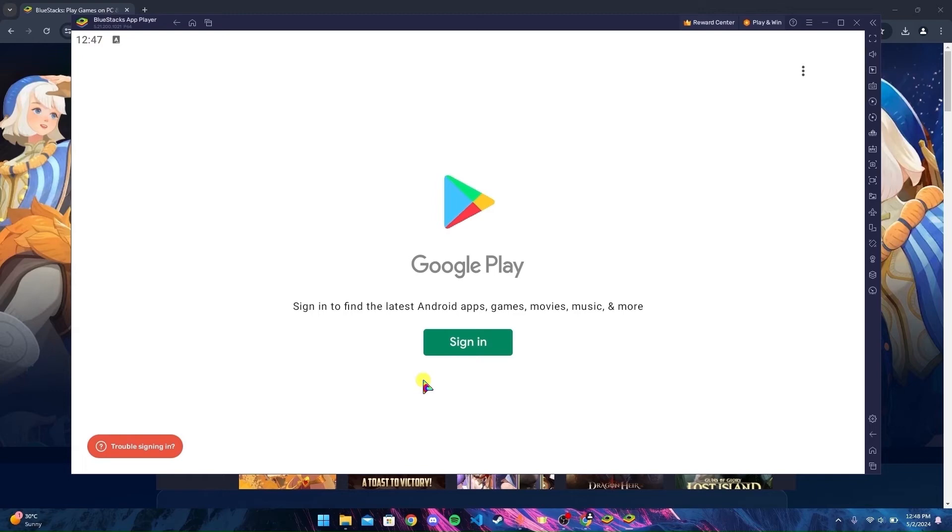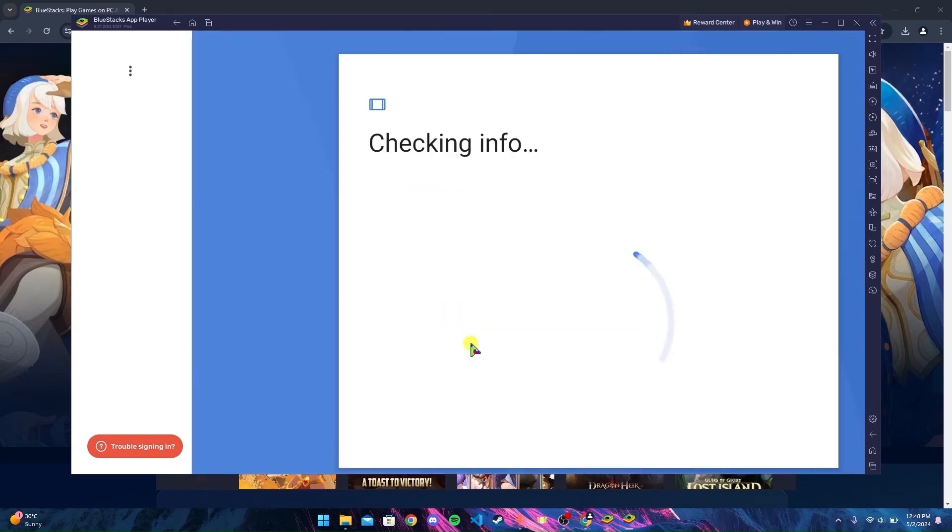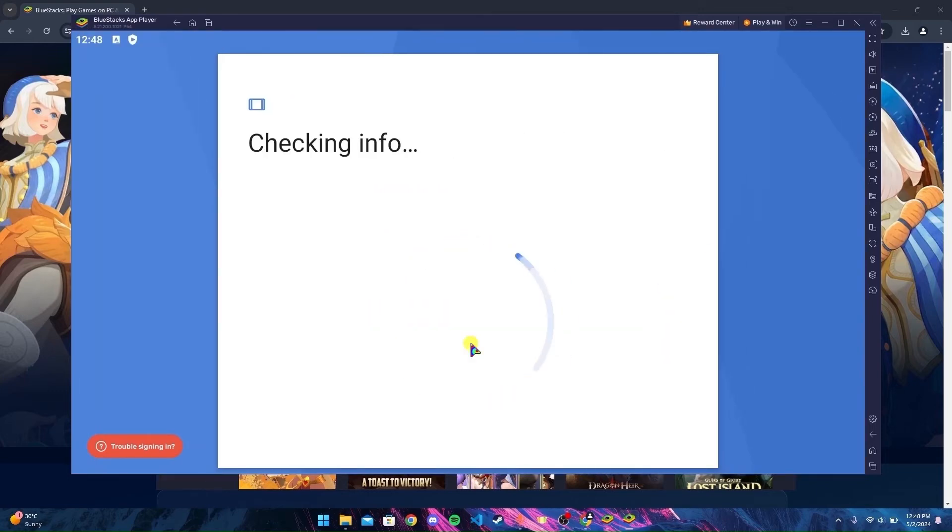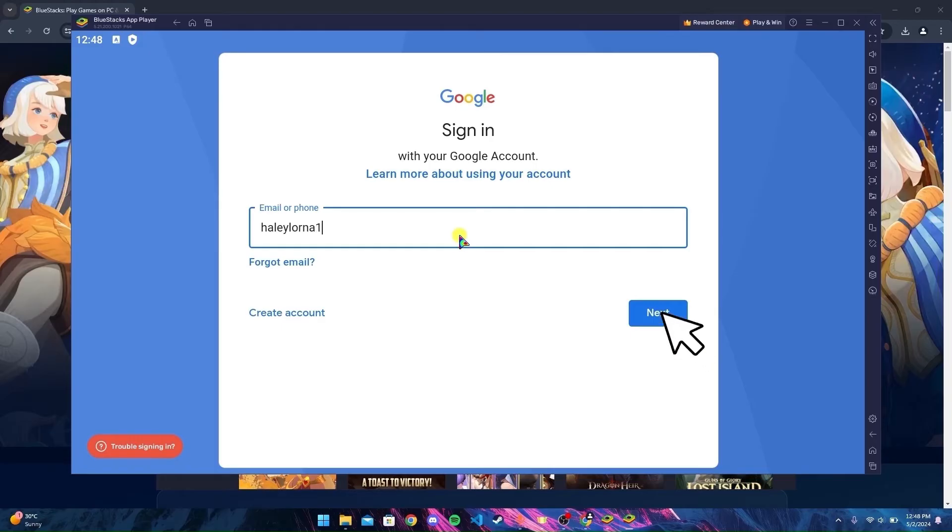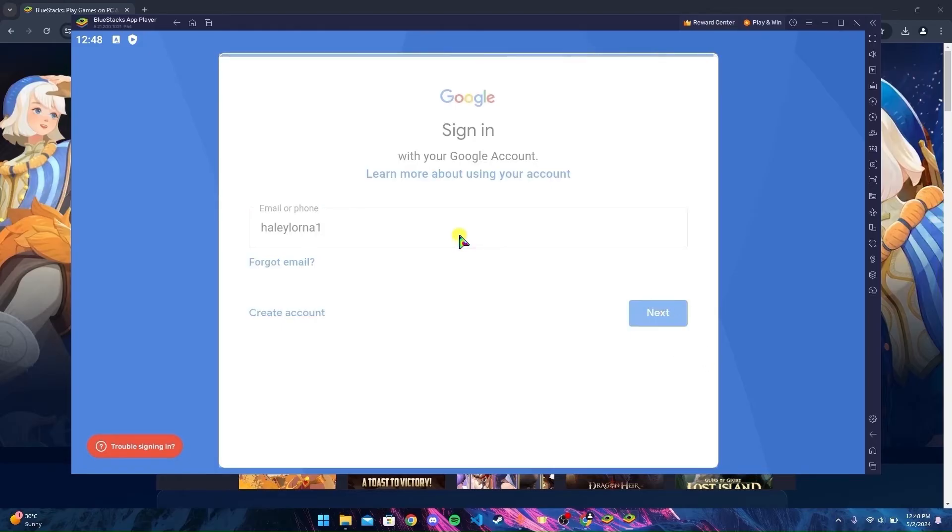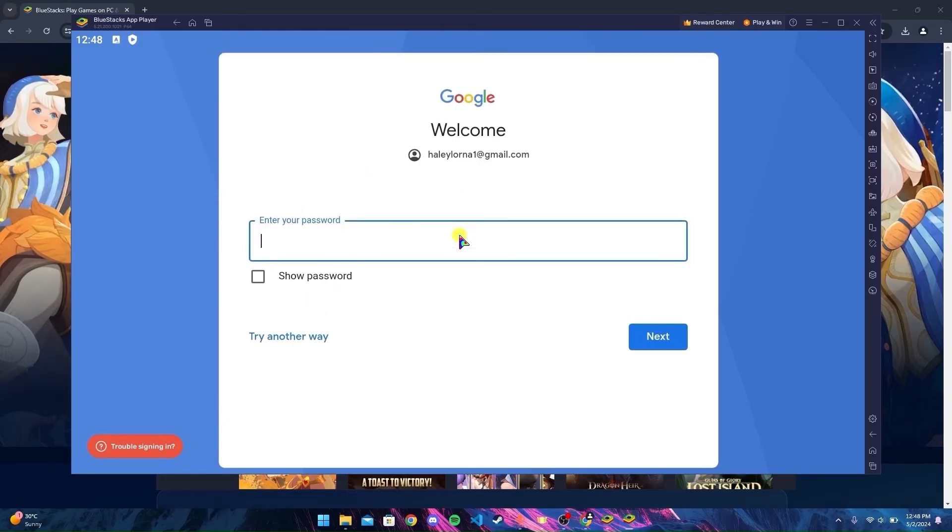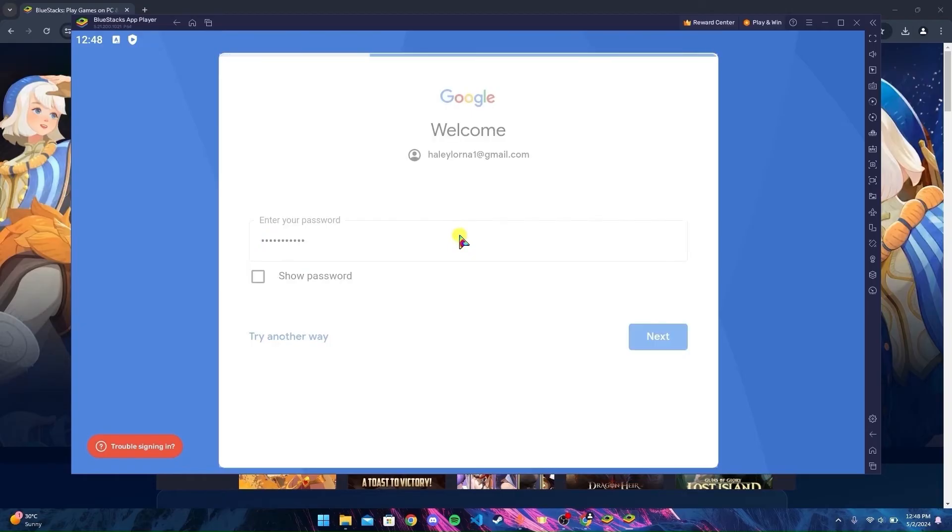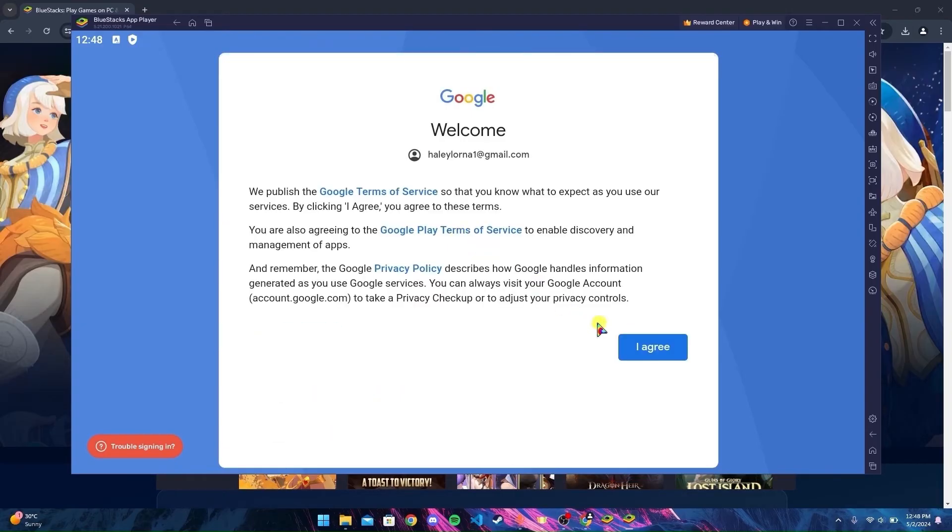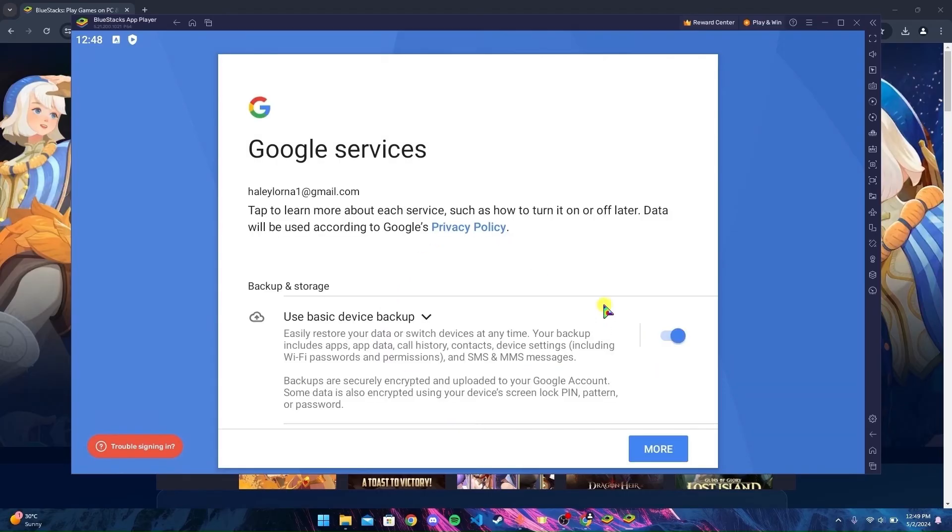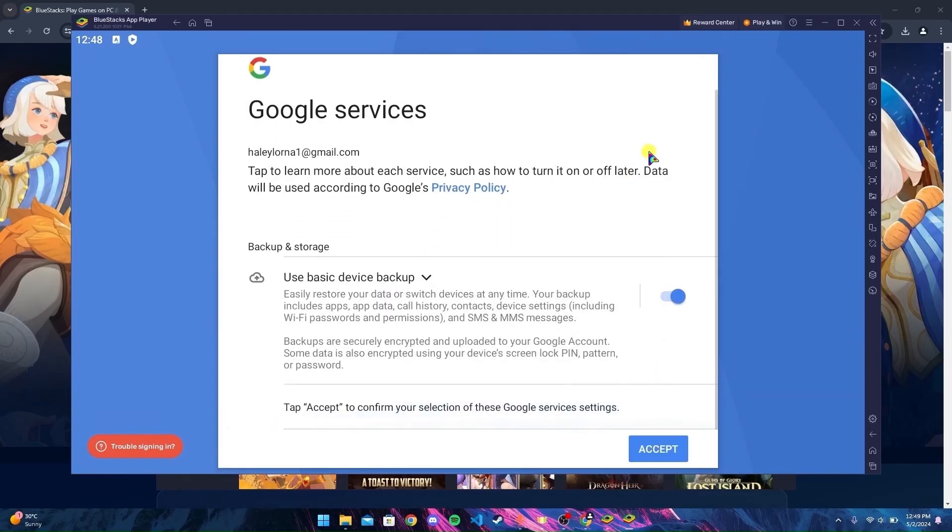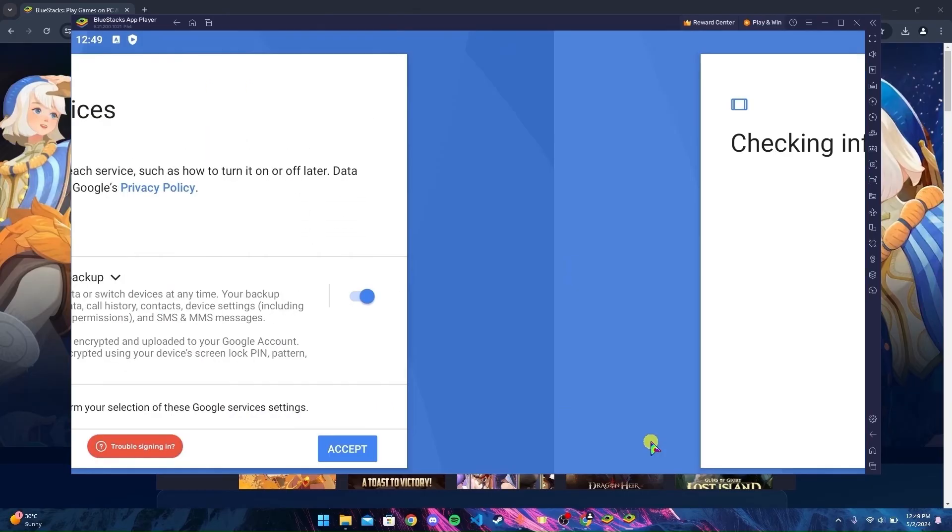Then you need to sign in to your Gmail account. Click on Sign In button. Enter your email. Now enter your password. Click on I Agree, scroll down a little, and click on Accept.